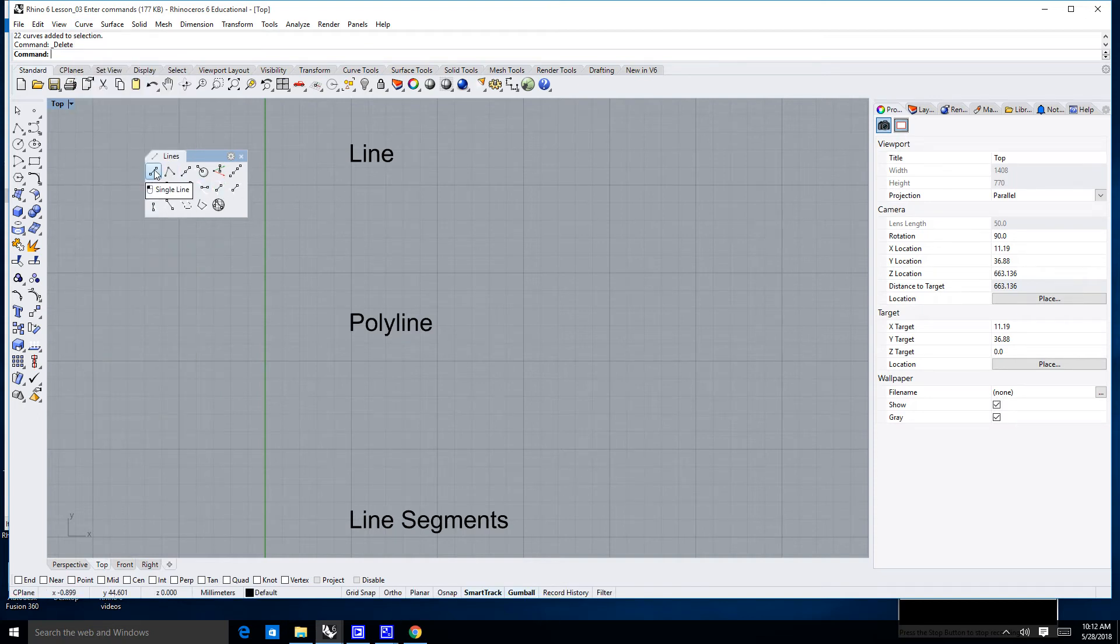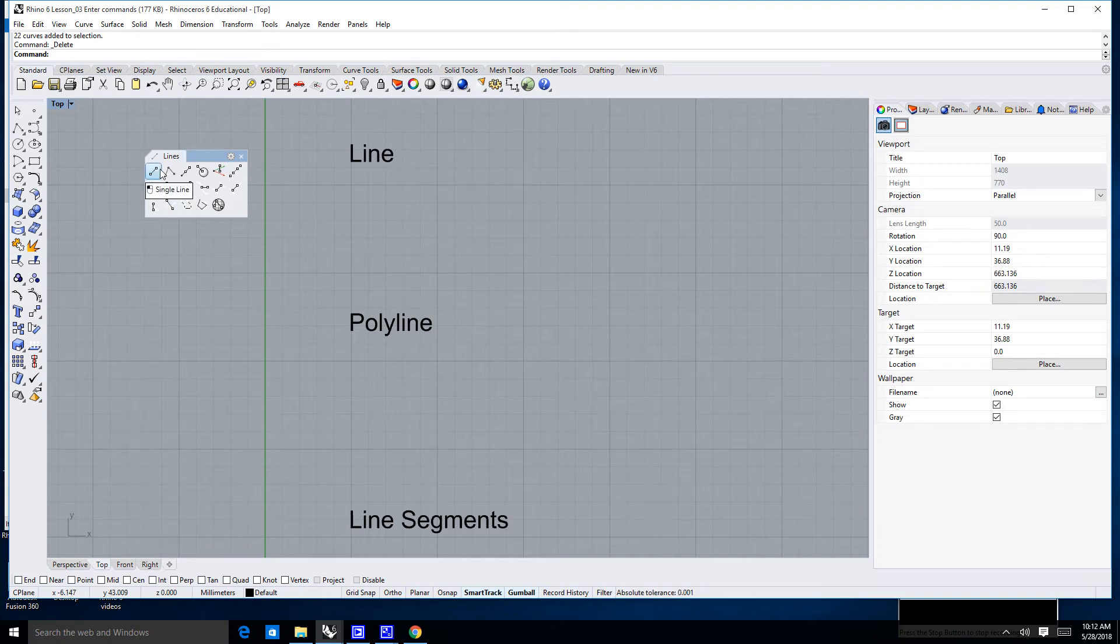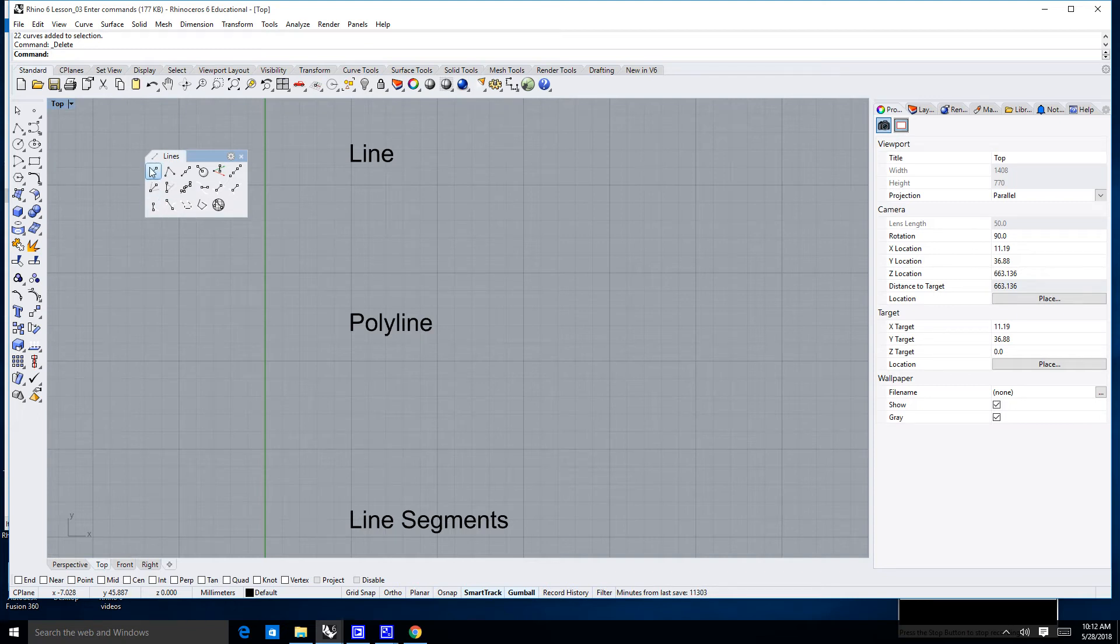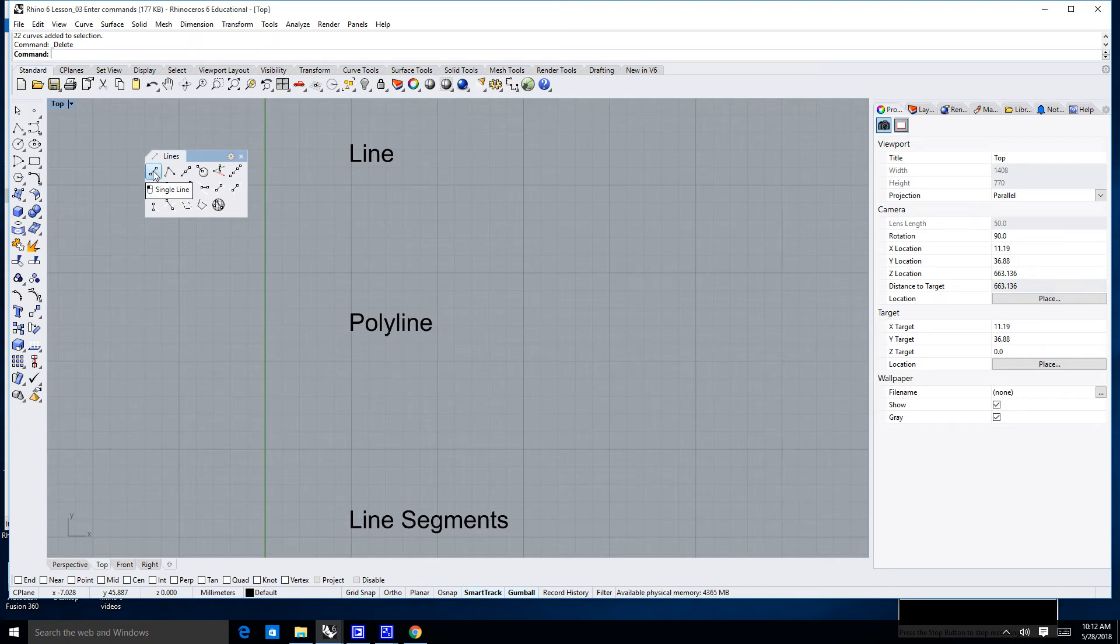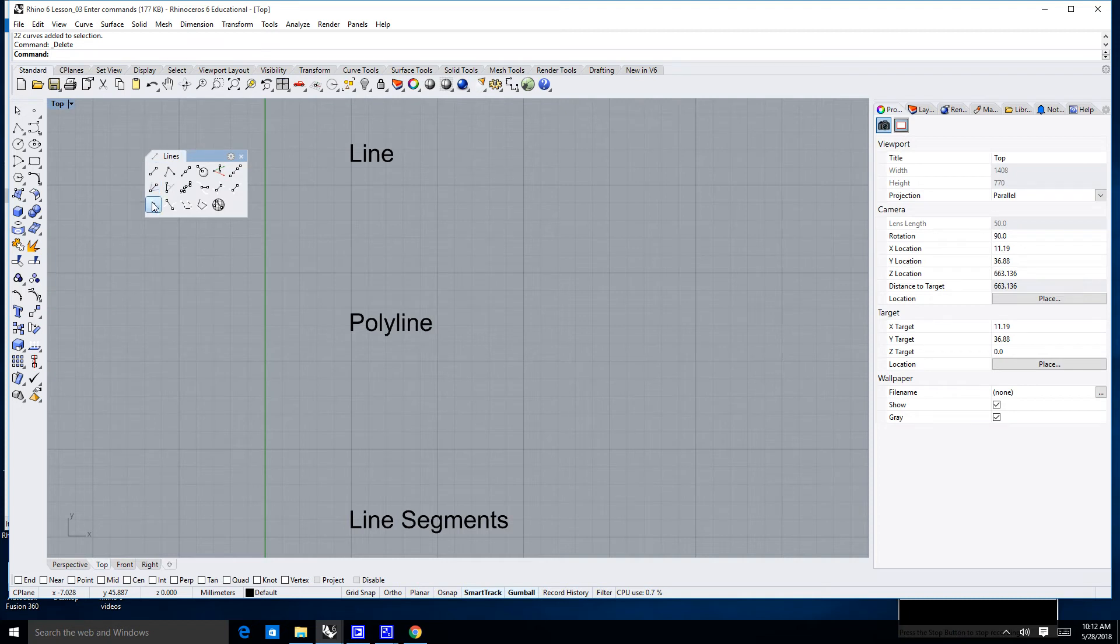Another thing I haven't really discussed yet: if you hover over these icons, it'll tell me what that command is. If I hover over this first one, it says that is a single line. If we look at the icon of the little mouse there, that means if I left click, I can get a single line.